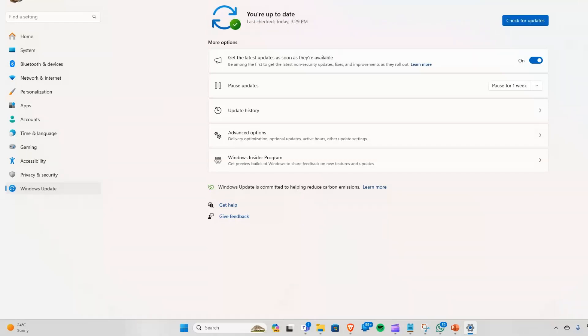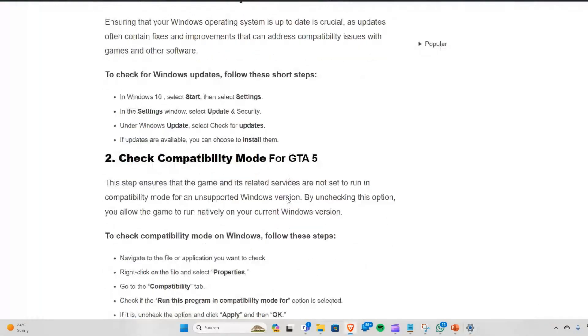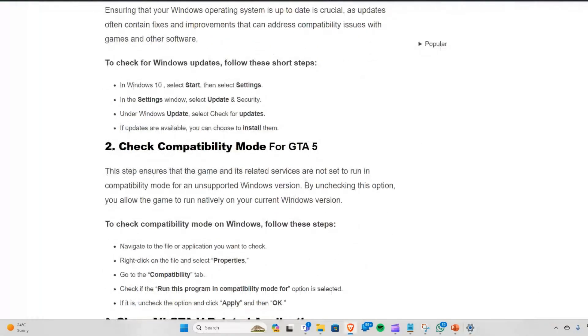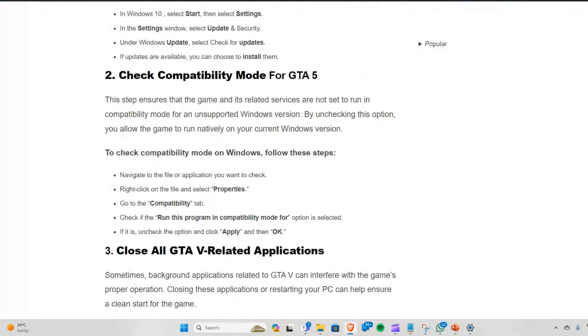Solution 2: Check compatibility mode for GTA 5. This step ensures that the game and its related services are not set to run in compatibility mode for any unsupported Windows versions.